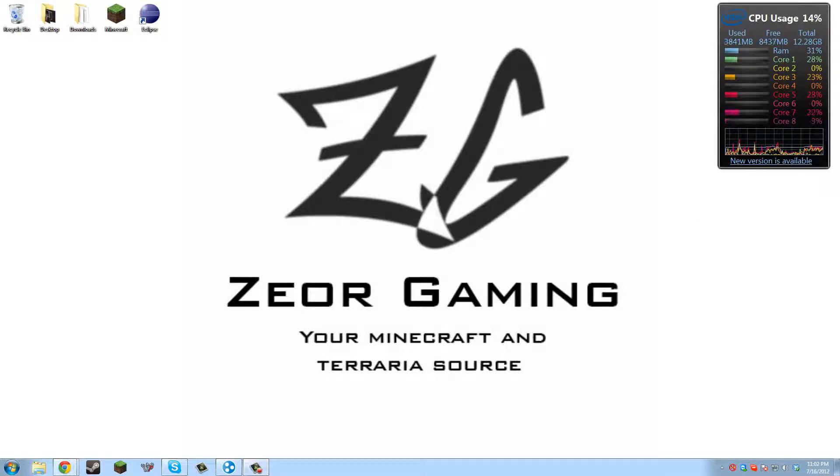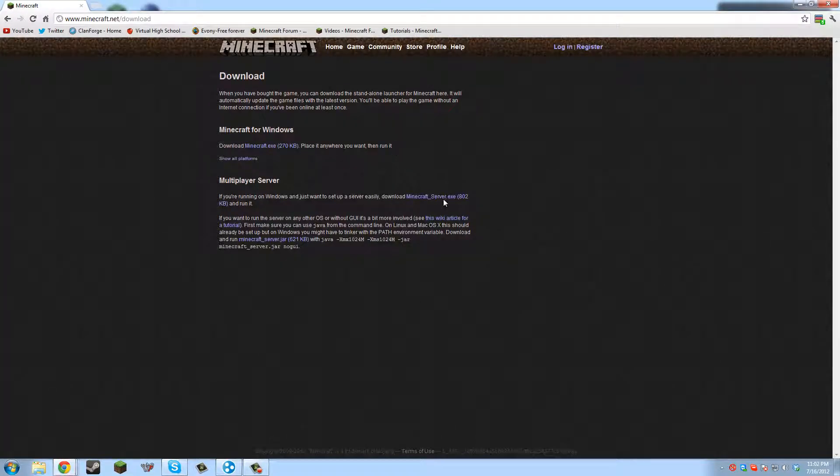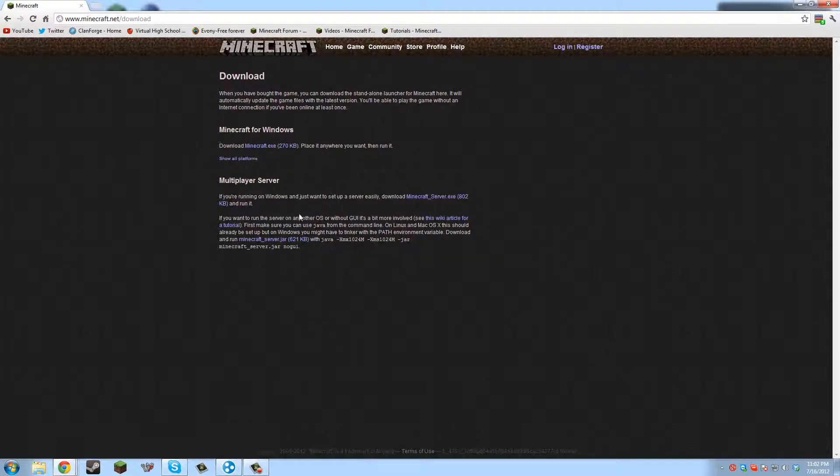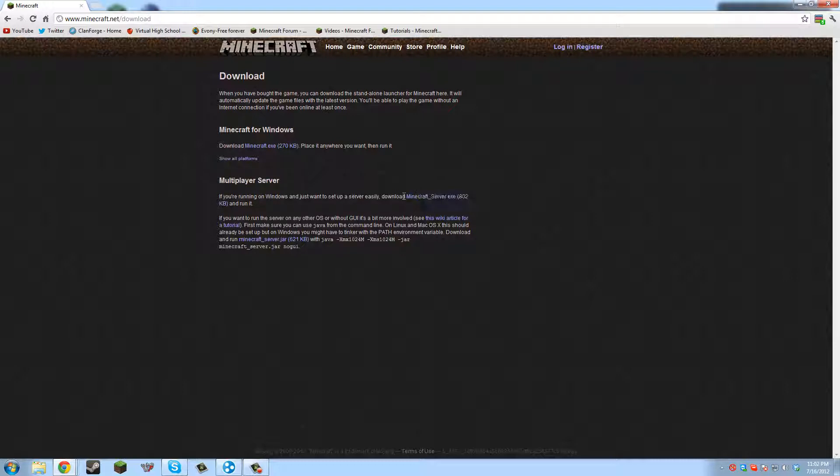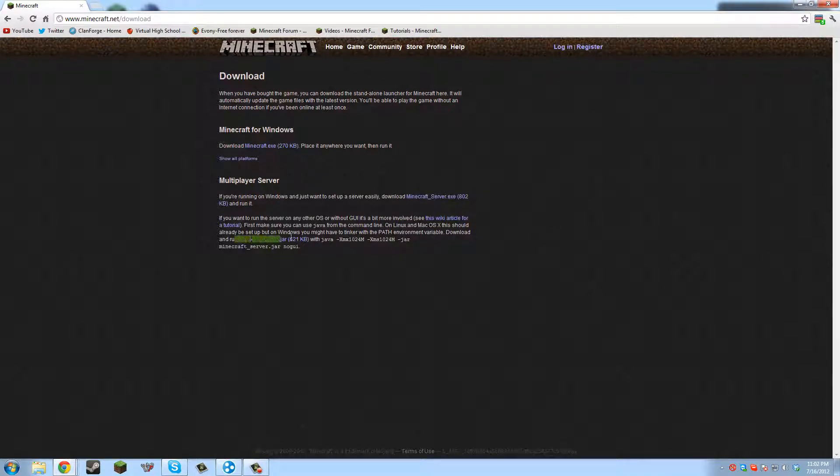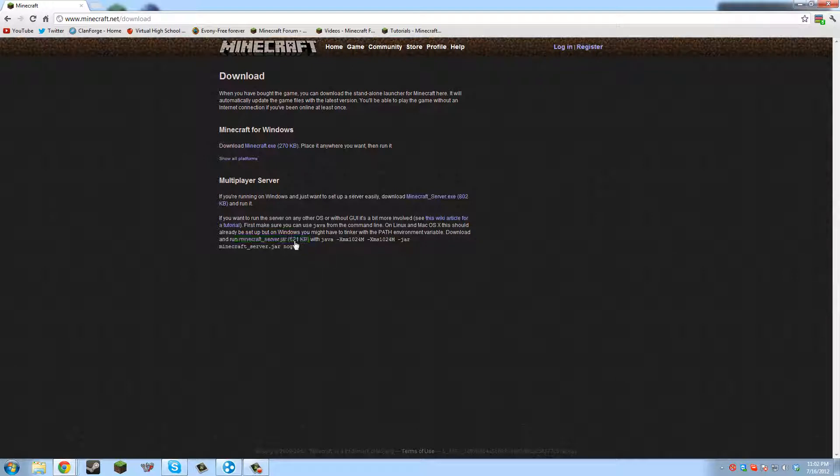So first of all we want to get a new Minecraft server jar. The thing is in the Minecraft download section there's multiplayer server, but under here you can see there's Minecraft.exe. You don't want that one because you can't mod that one. You want to make sure you download this Minecraft.jar.